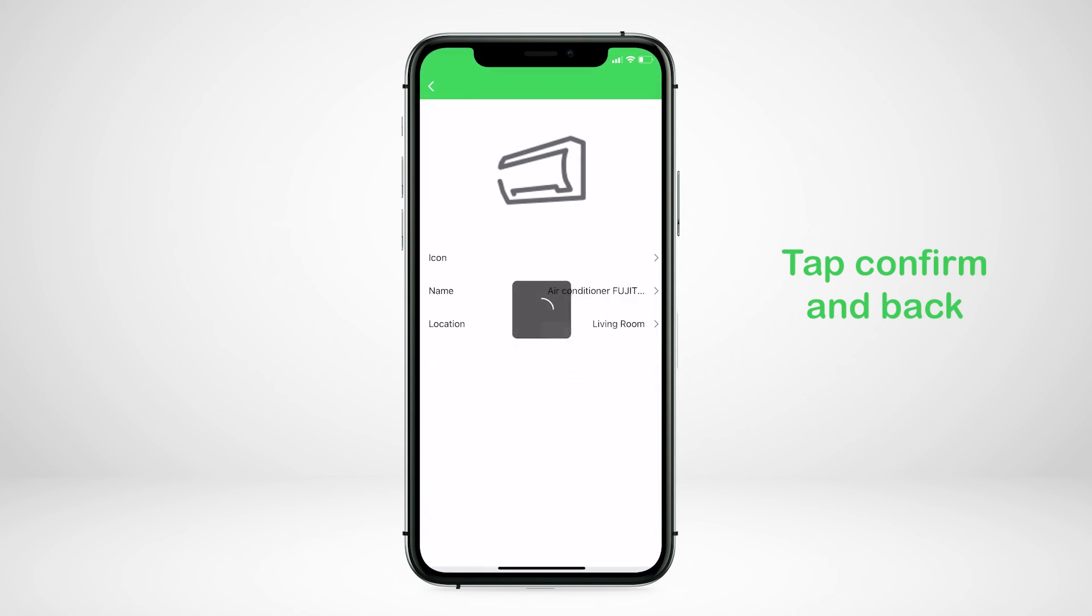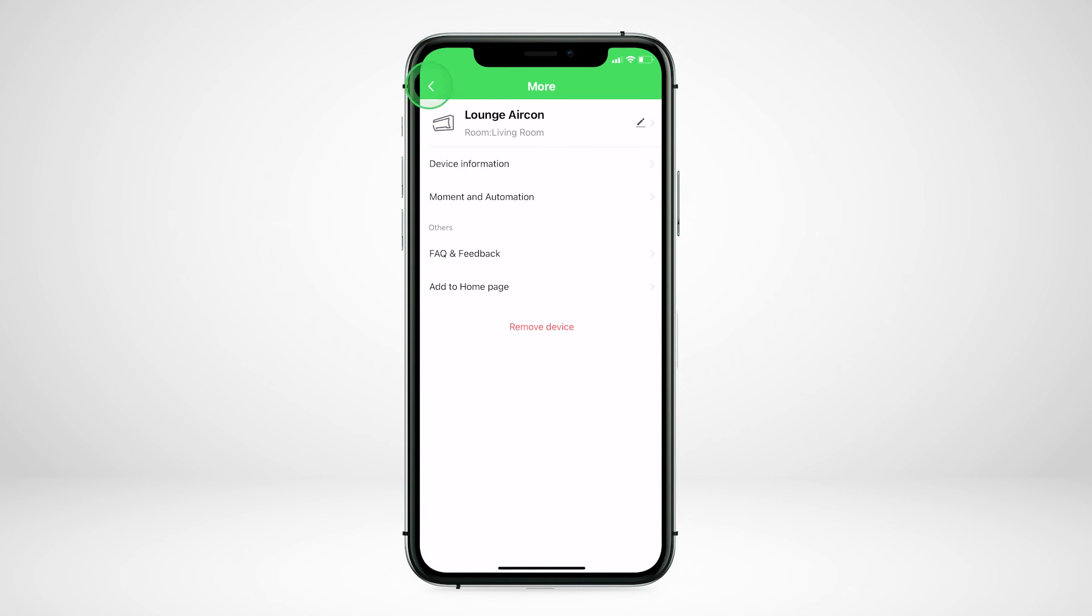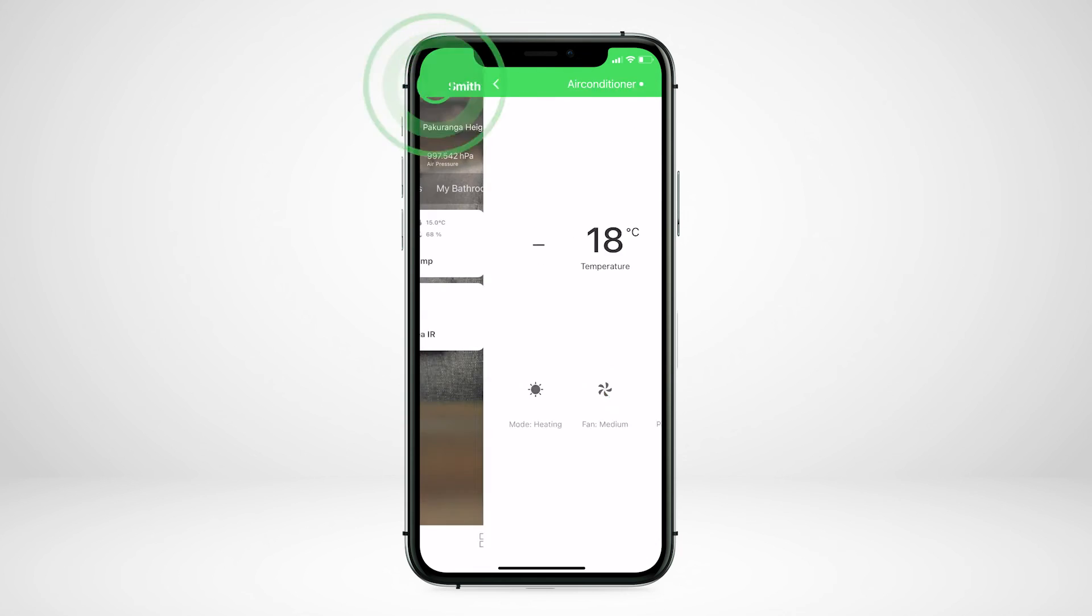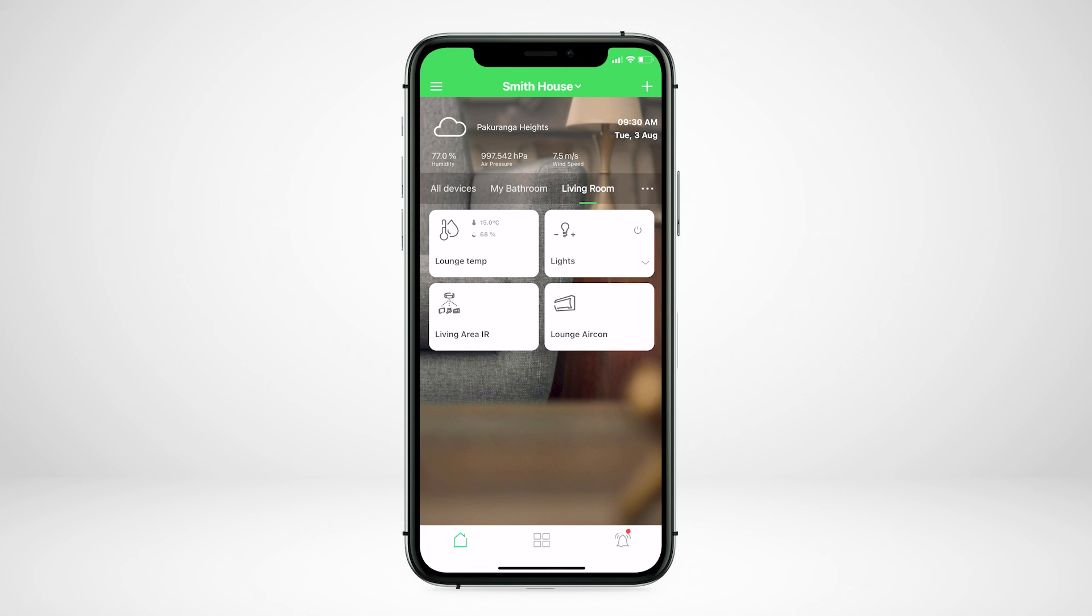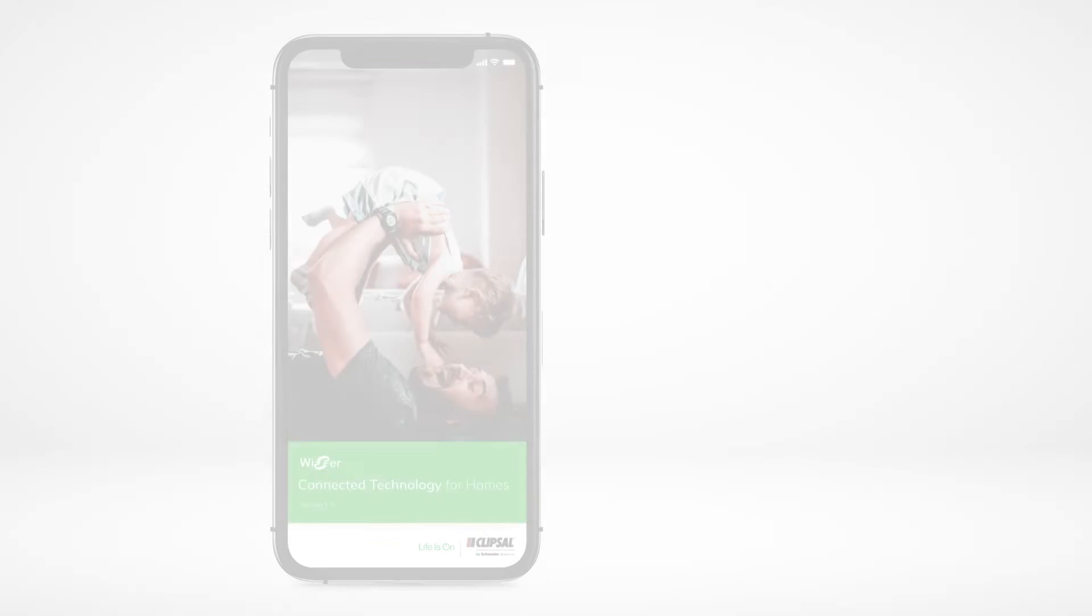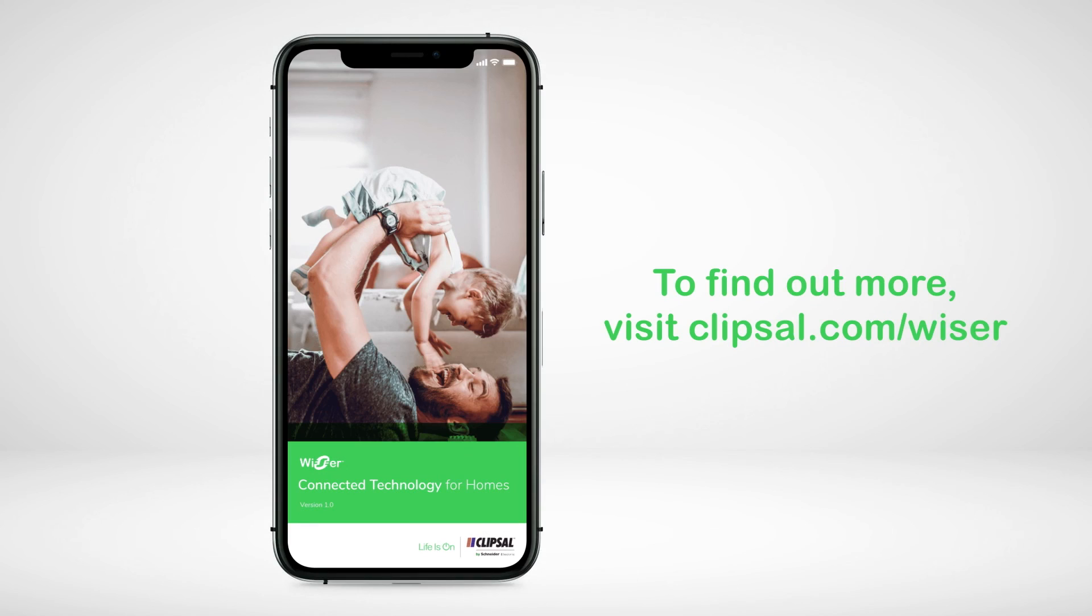Tap the back arrow until you return to the home screen. Your device is now personalized and easy to find. Visit Clipsal.com forward slash wiser to find out more.